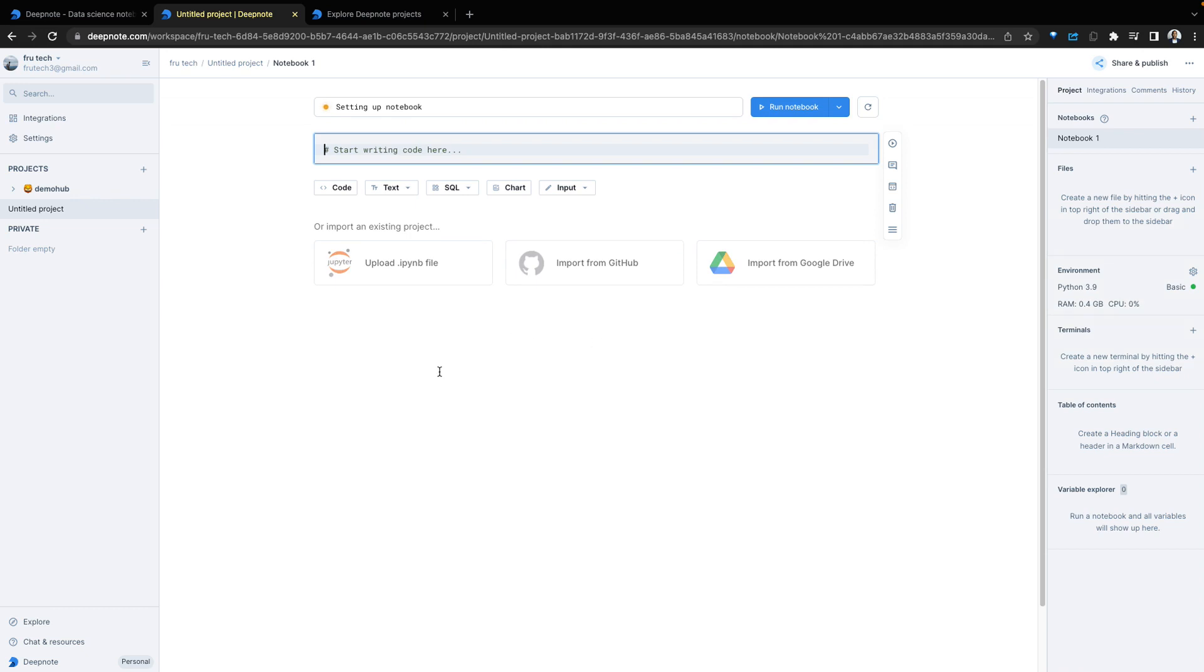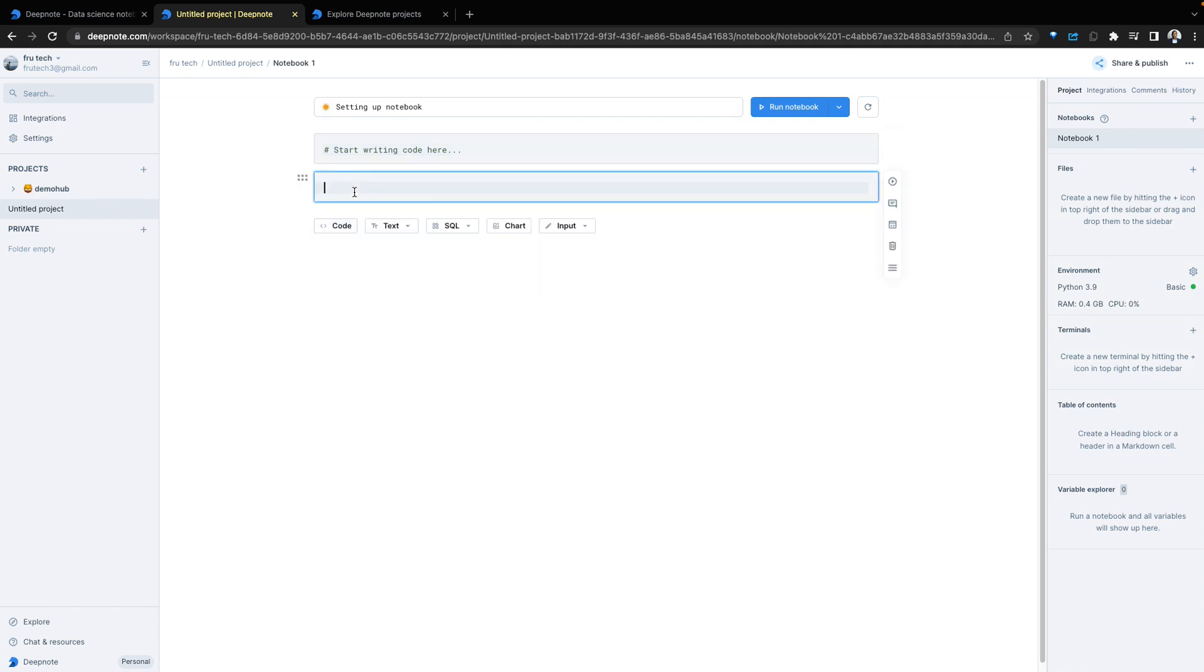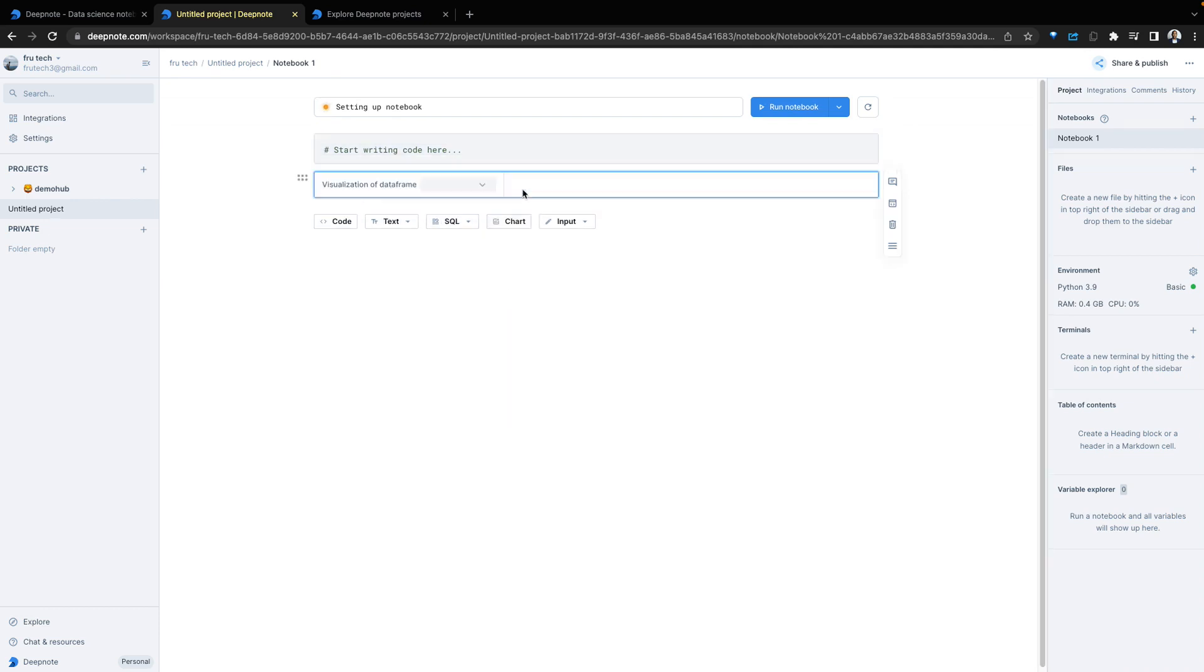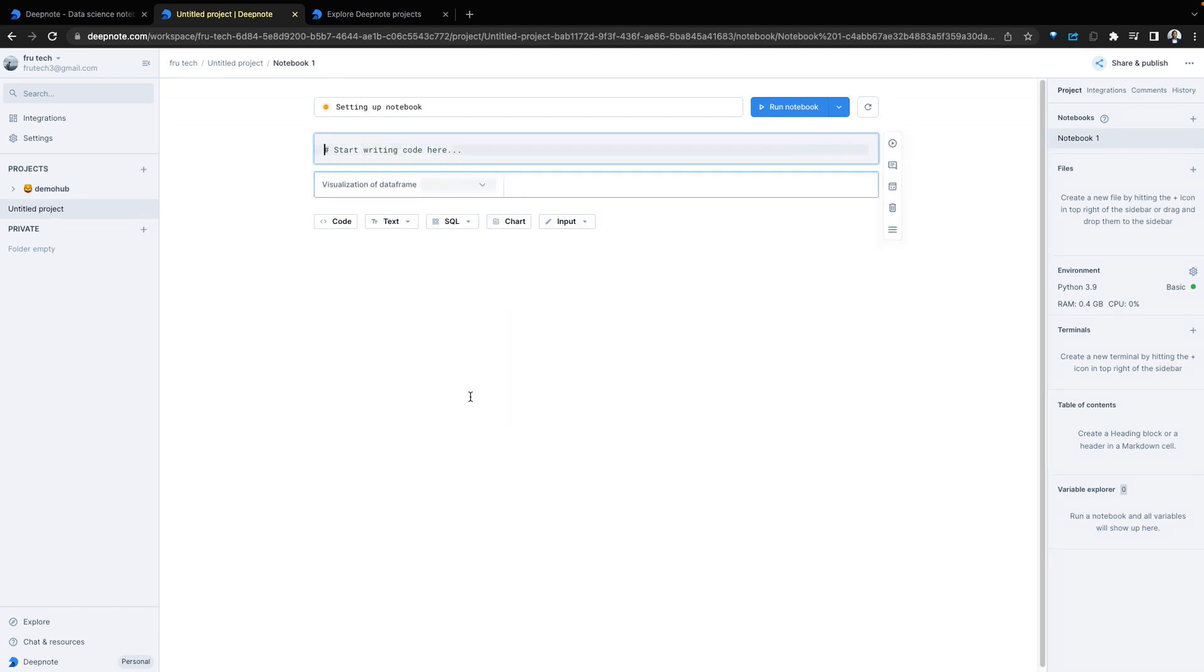Like you would expect with the notebook, you can write code with cells, put in text, write SQL, chart and input as well.